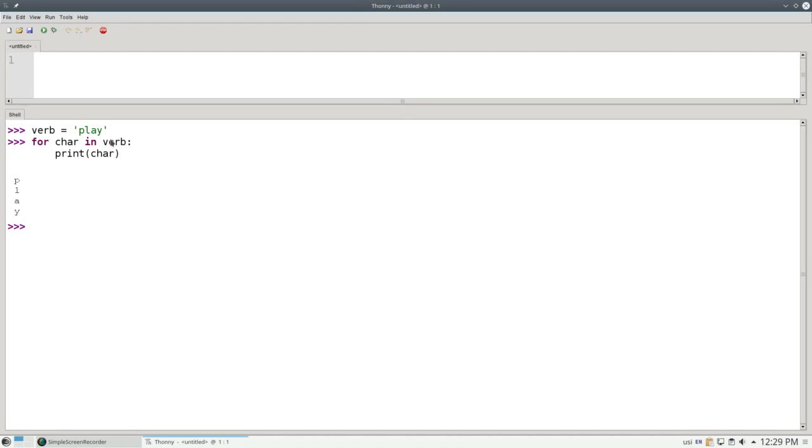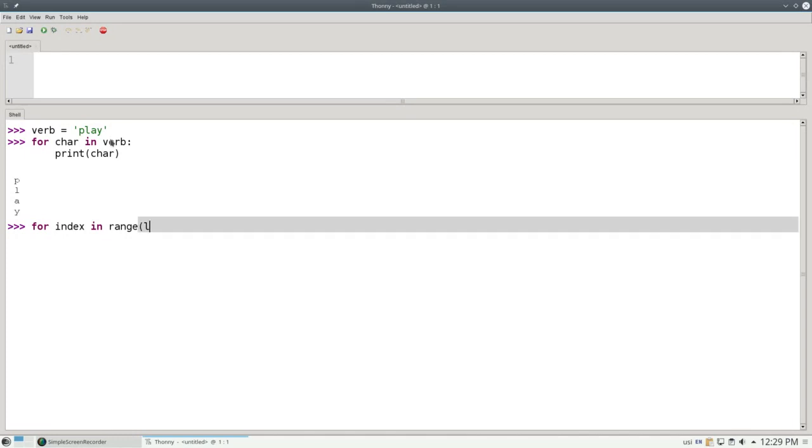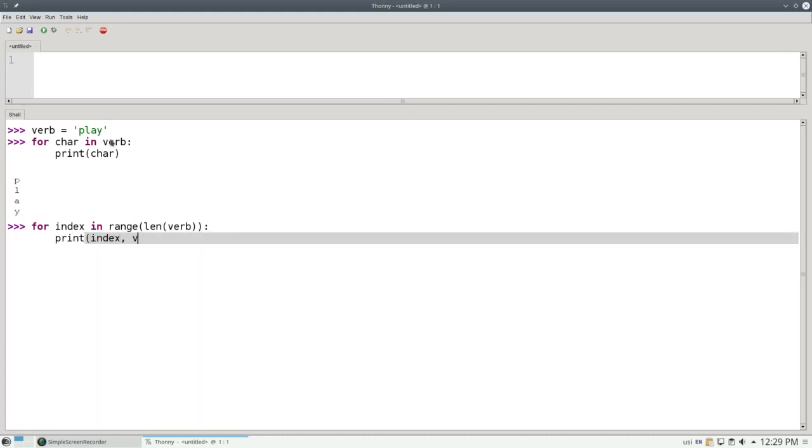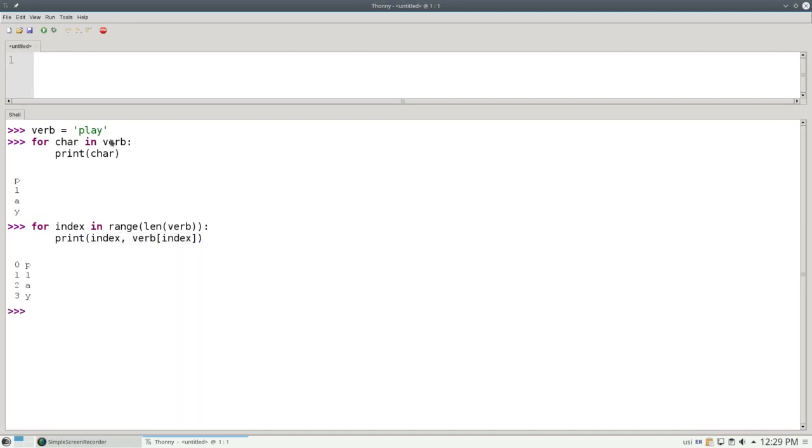Sometimes you need to know the character and its index value. No problem. Use a counting loop. For index in range, len of verb - well, the length of our verb is 4, and so range will give us 0, 1, 2, and 3, which are the index values of the beginning, next, and so on characters. I can then print index and the character at that location inside the verb, and I'll get the index and the value both if I need those for my program.